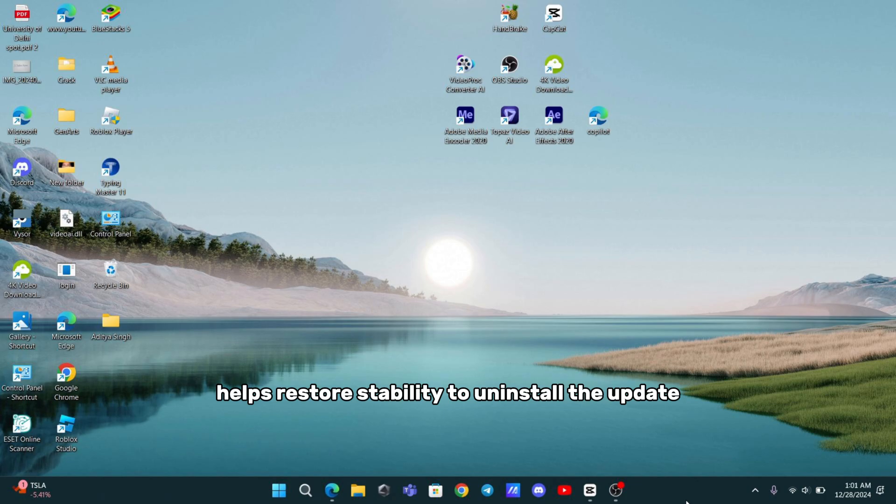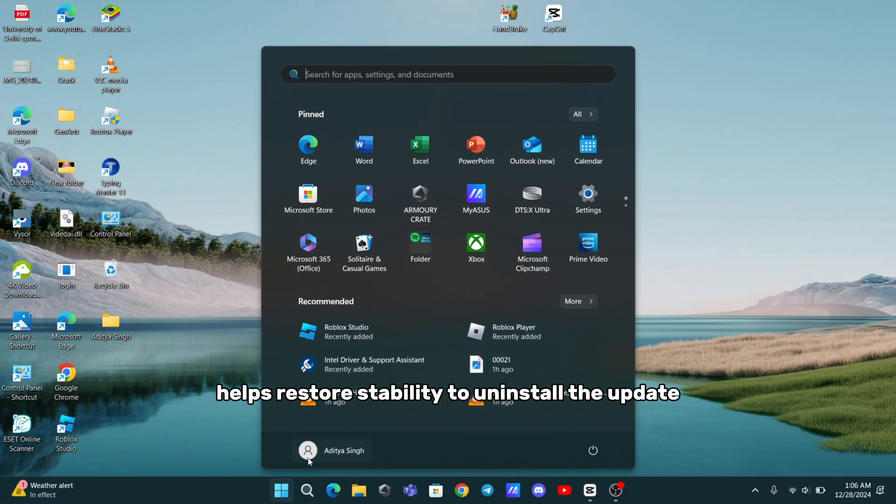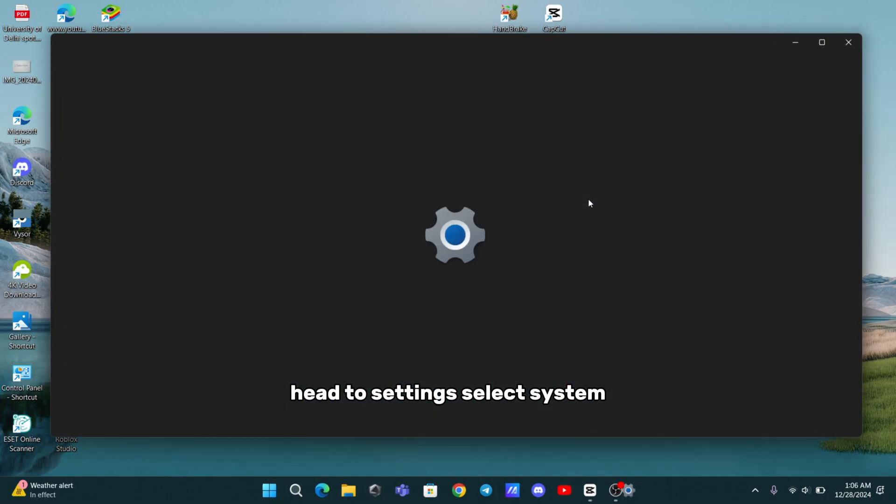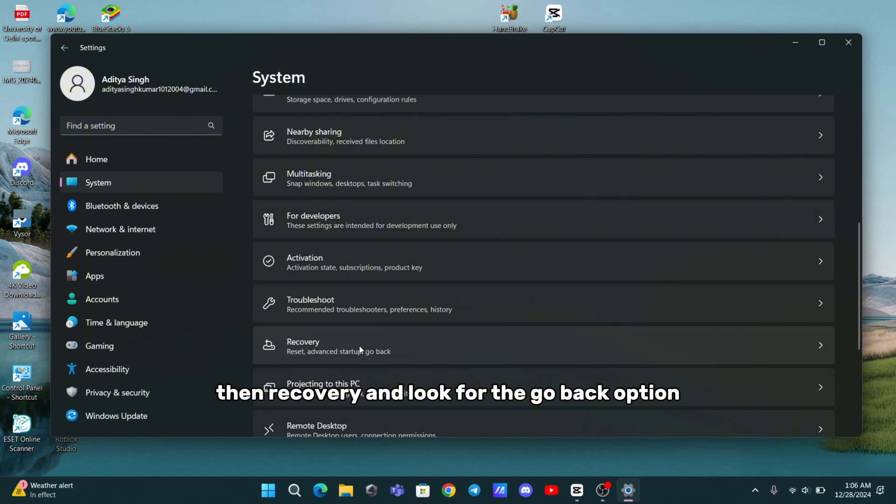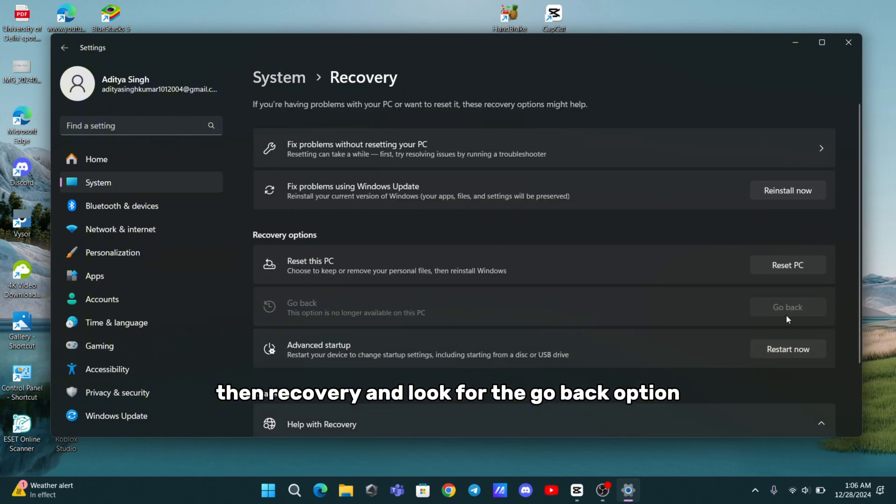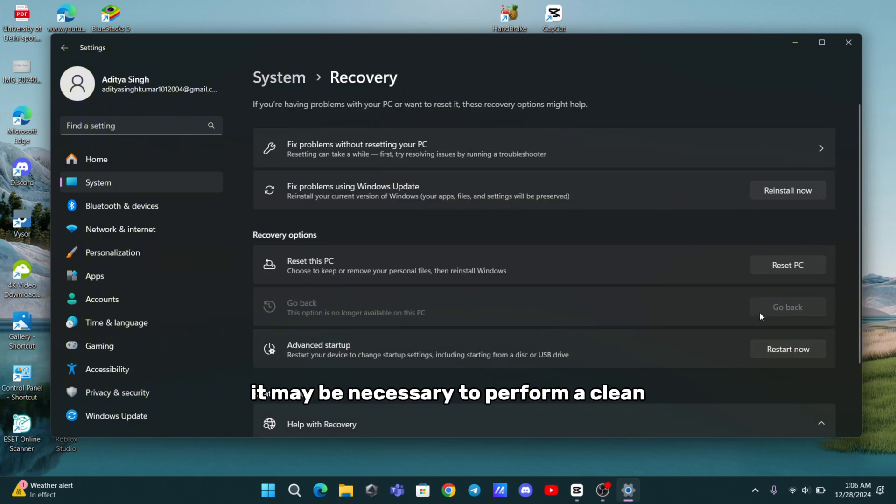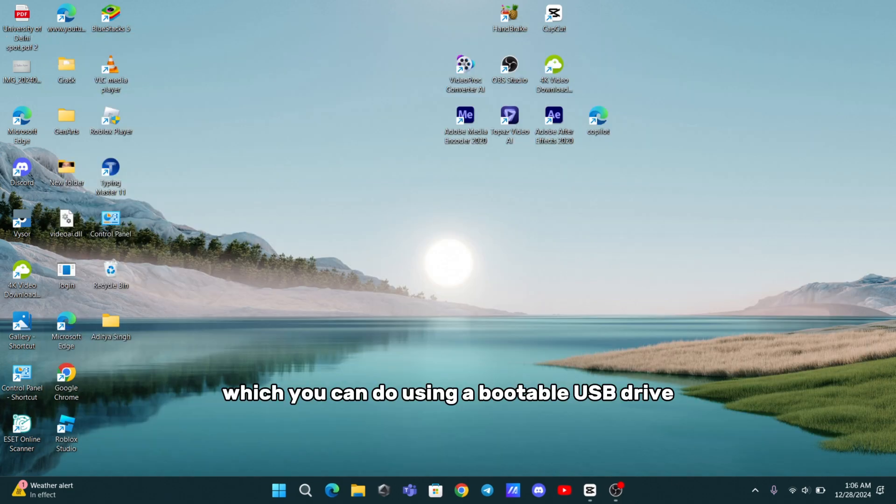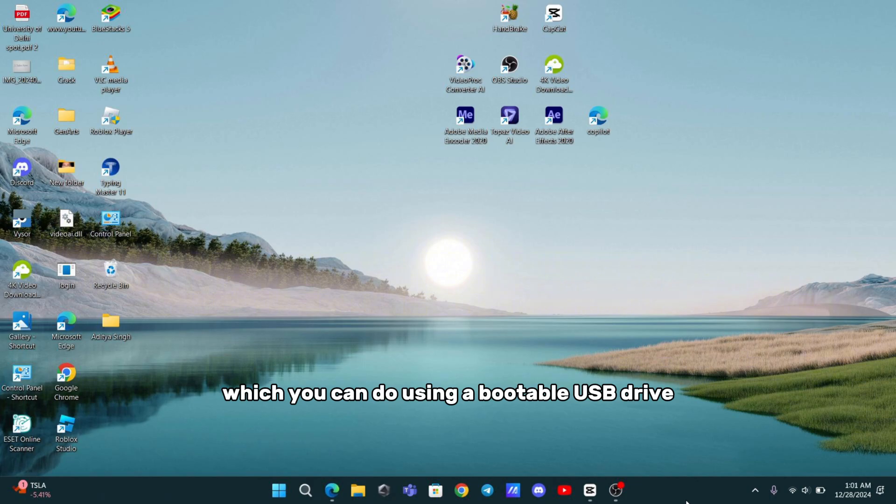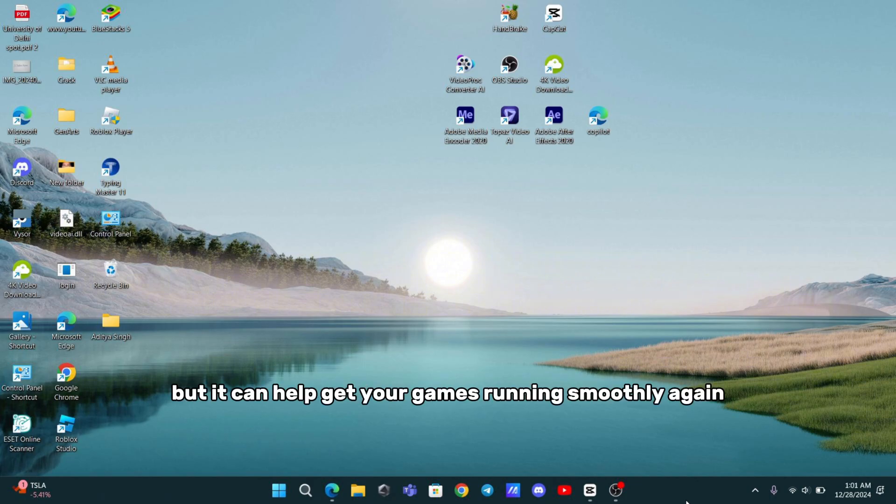To uninstall the update, head to Settings, select System, then Recovery, and look for the Go Back option. If you don't see that option, it may be necessary to perform a clean installation of an older version of Windows, which you can do using a bootable USB drive. It might sound a bit tedious, but it can help get your games running smoothly again.